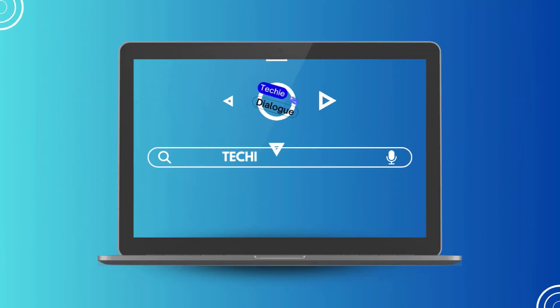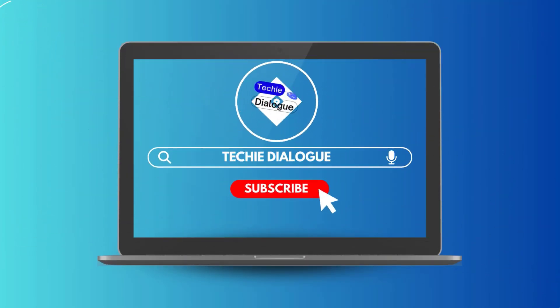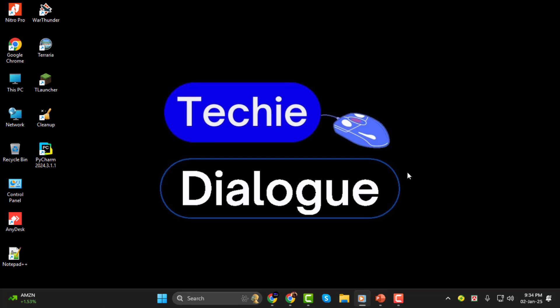Hey there! Welcome to Techie Dialogue. In today's tutorial, we'll guide you through how to apply animations to all slides in PowerPoint. It's a quick and simple process, so let's get started.